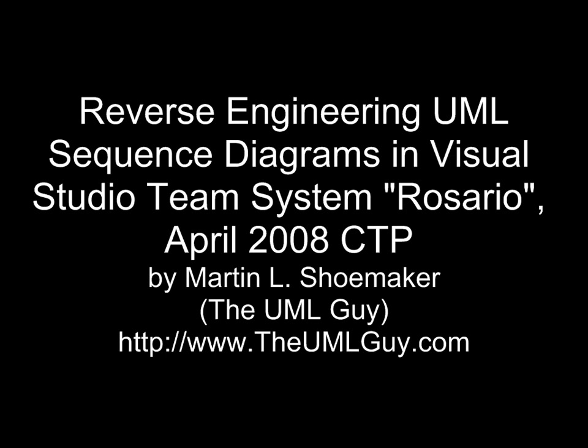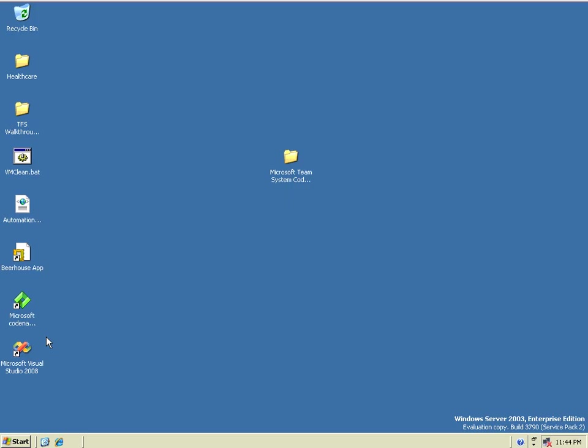This is Martin L. Shoemaker, also known as the UML Guy, and today I'm very excited to be able to talk to you about Visual Studio Team System's Next Generation, Codename Rosario, recently released as the April 2008 Community Tech Preview. Given that I am the UML Guy, what excites me most about it is the UML features we're going to look at.